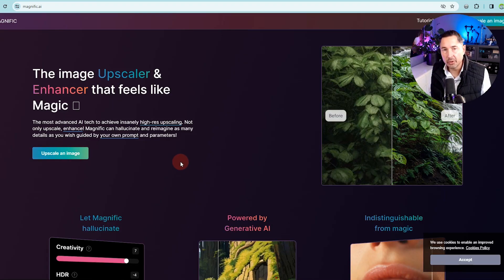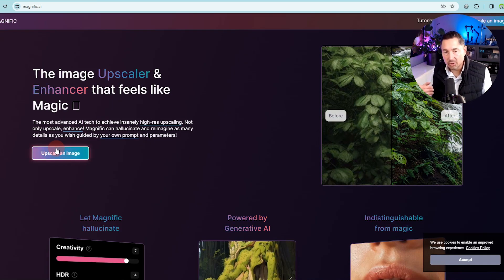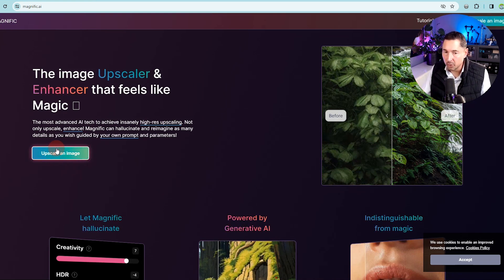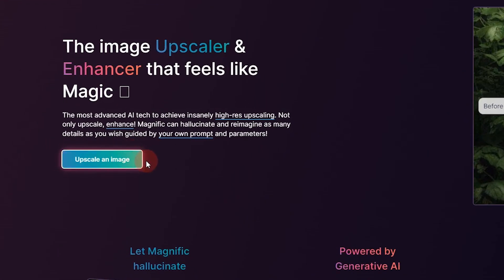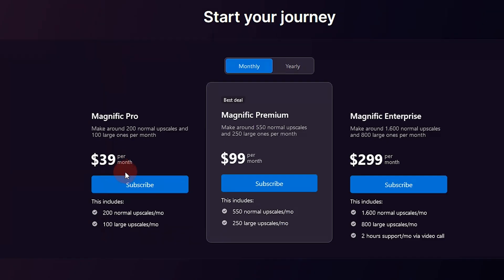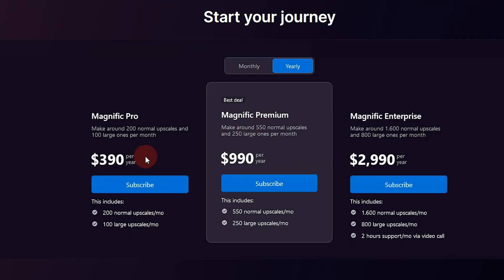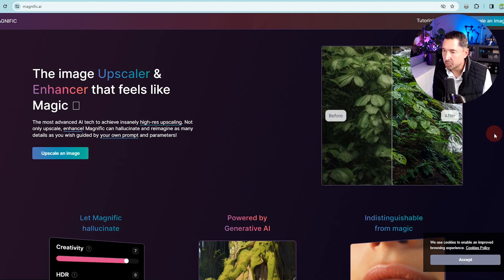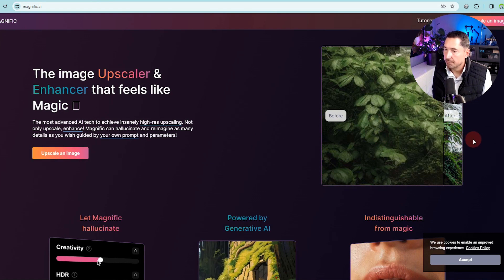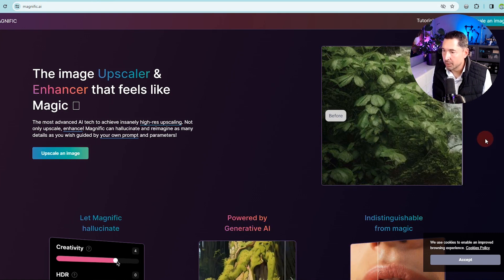If you open the tool for the first time, as a simple consumer, it signals that you can test the tool before signing up or paying for a subscription — it doesn't say it literally, but that's what I make of it. However, if you click on 'Upscale an Image,' you immediately go to the page where you have to select one of the three subscription tiers. The only thing you can do before signing up is look at before-and-after example images. The original image is a bit blurry and vague.